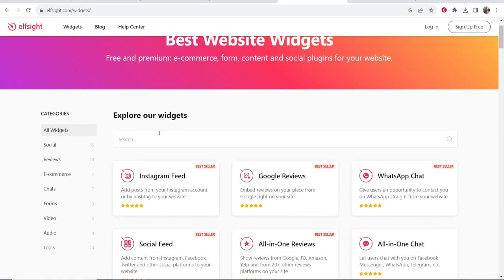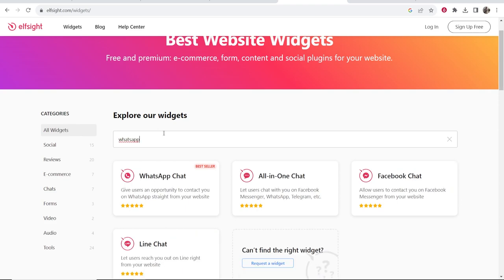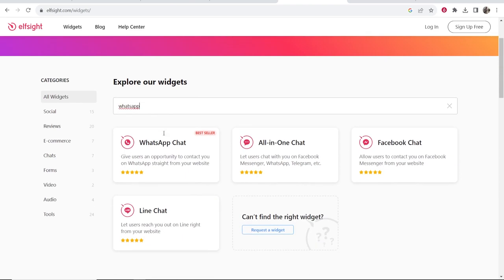Once you're on widgets you want to go ahead and click search and type in WhatsApp. Just search for WhatsApp and then you'll see WhatsApp chat.